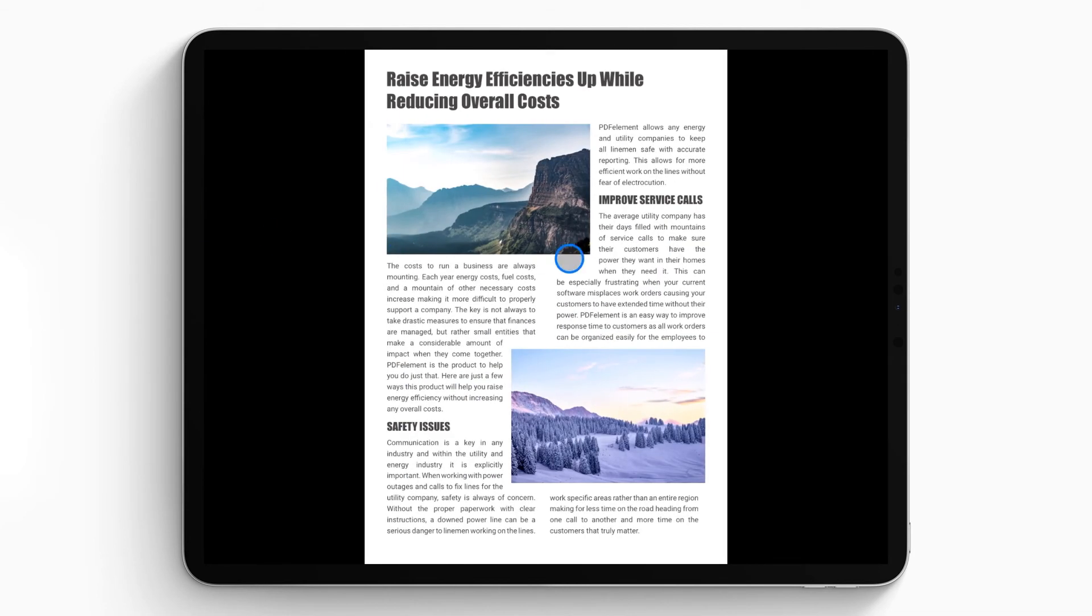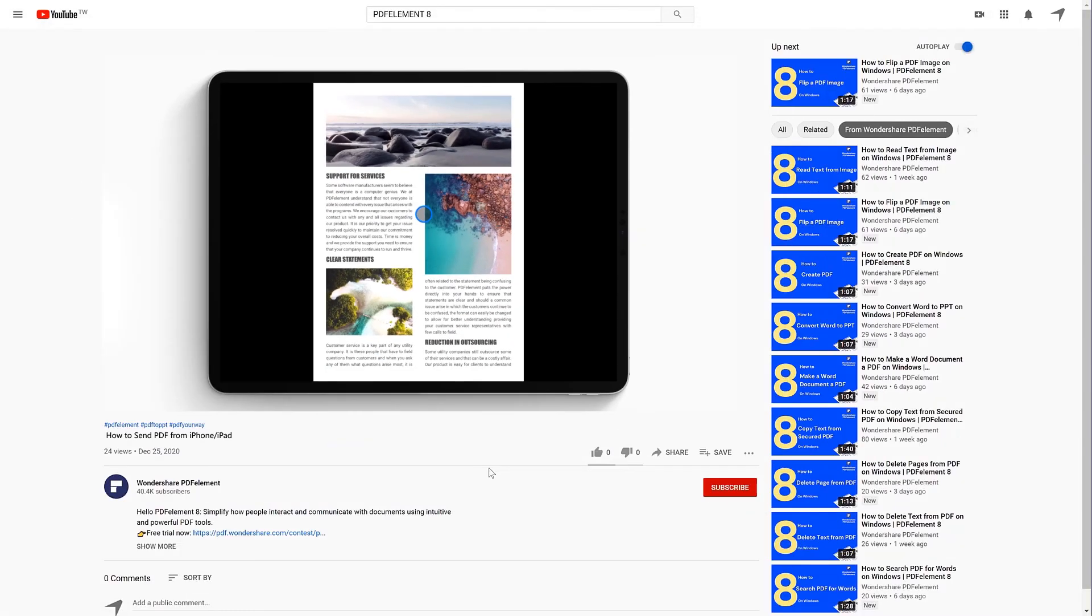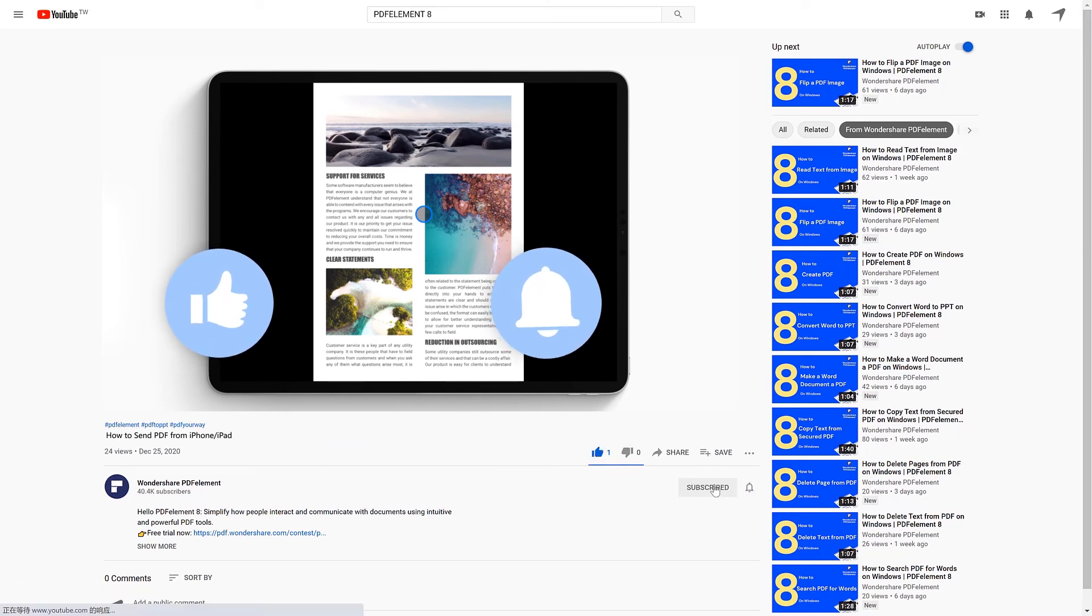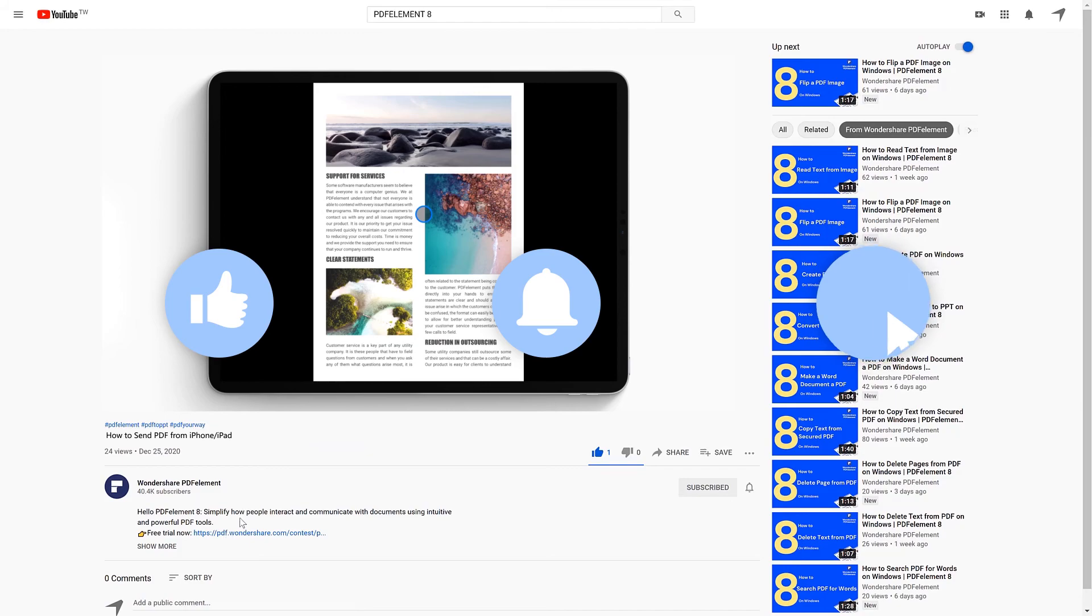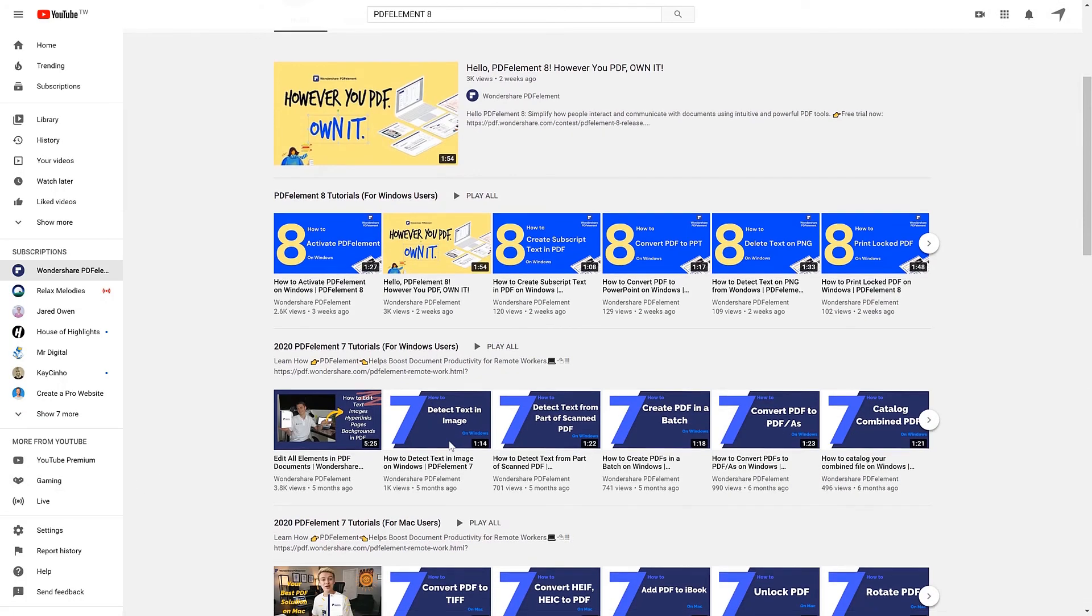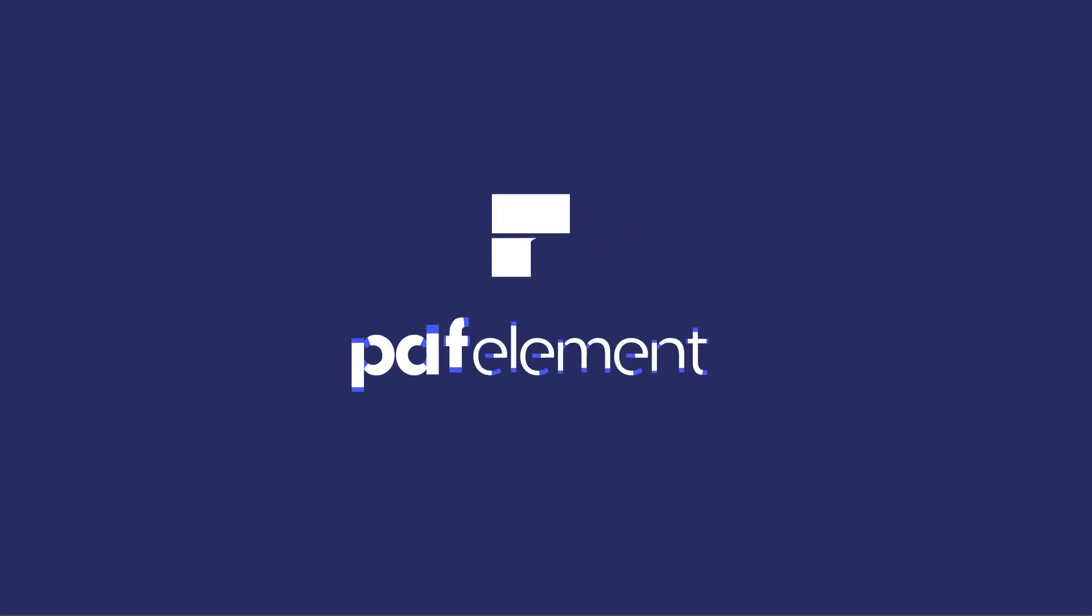And that's all for today's video. If you found this video helpful, please give us a like and subscribe to our channel. Click the link in the description to try PDF Element free today. Plus, check the rest of my videos for other useful tutorials. Thanks and see you next time.